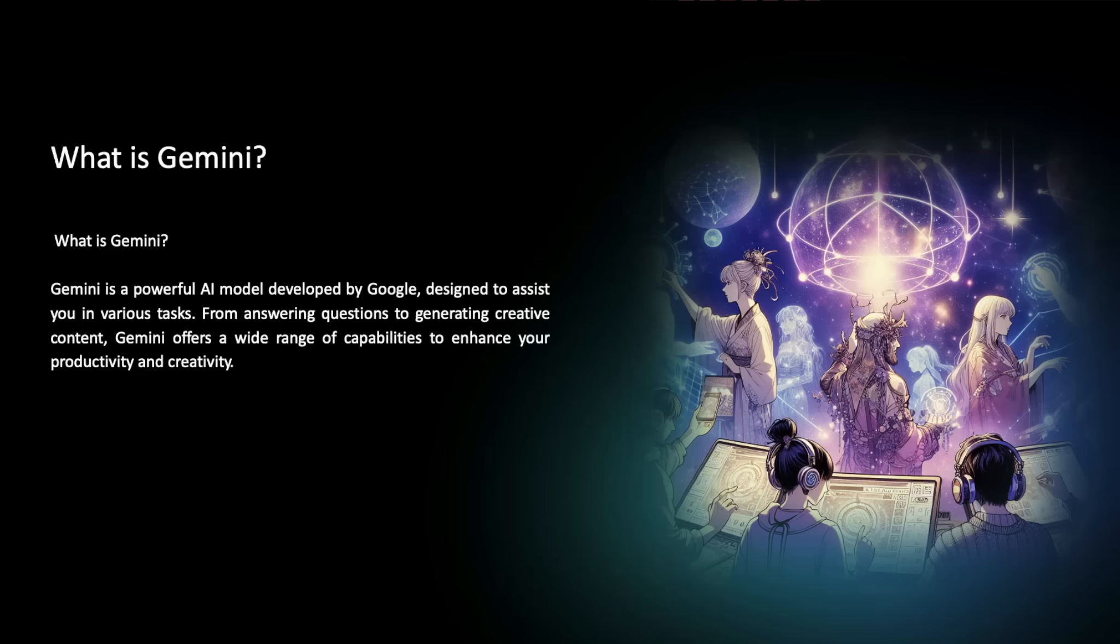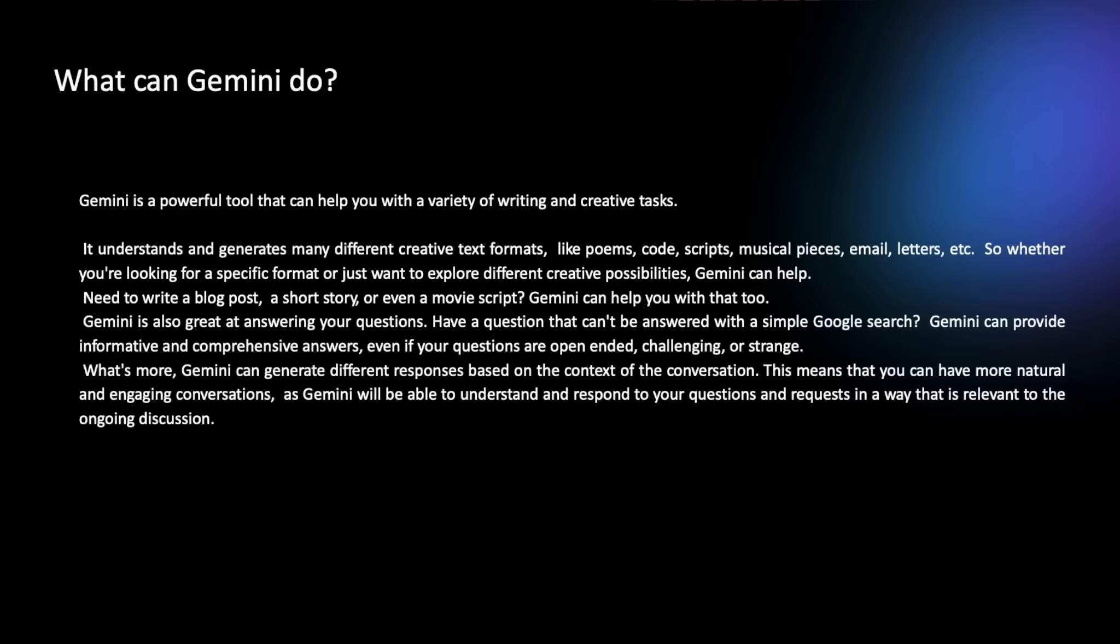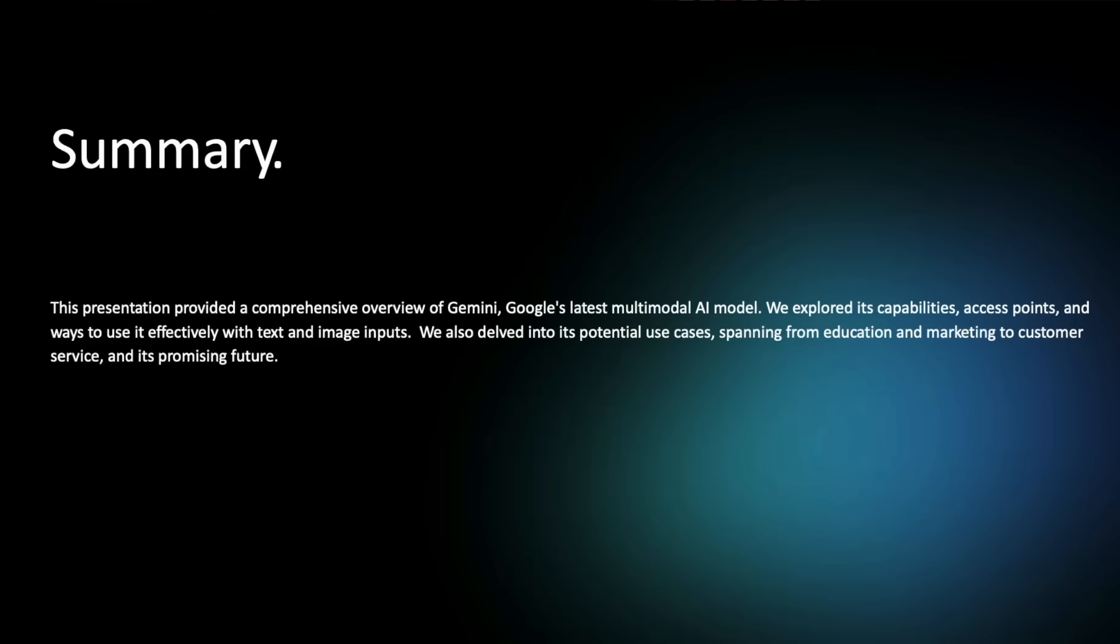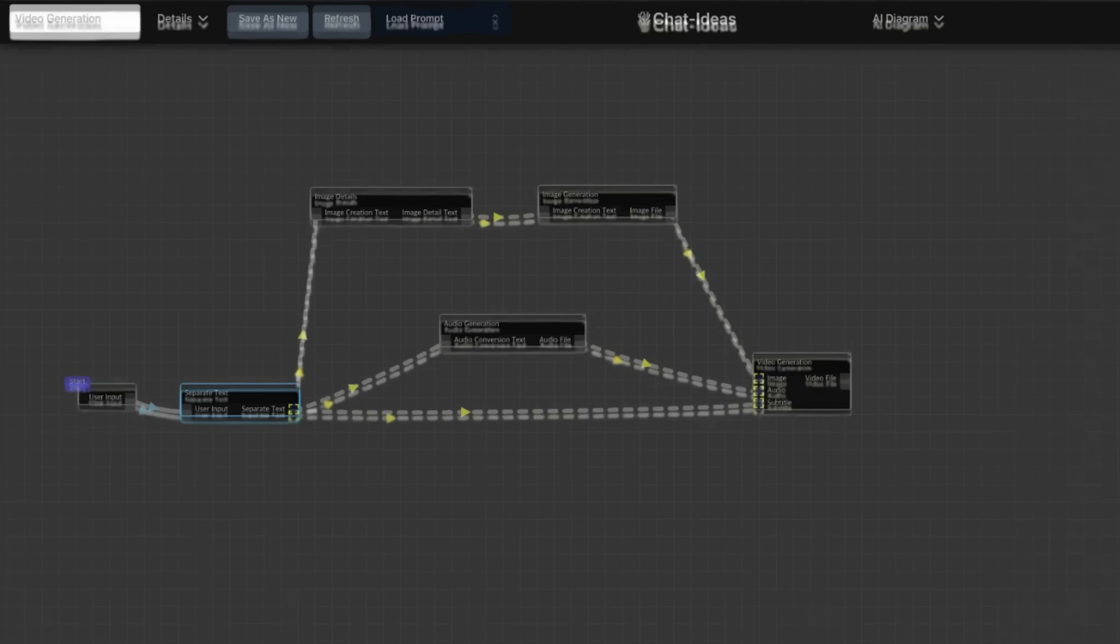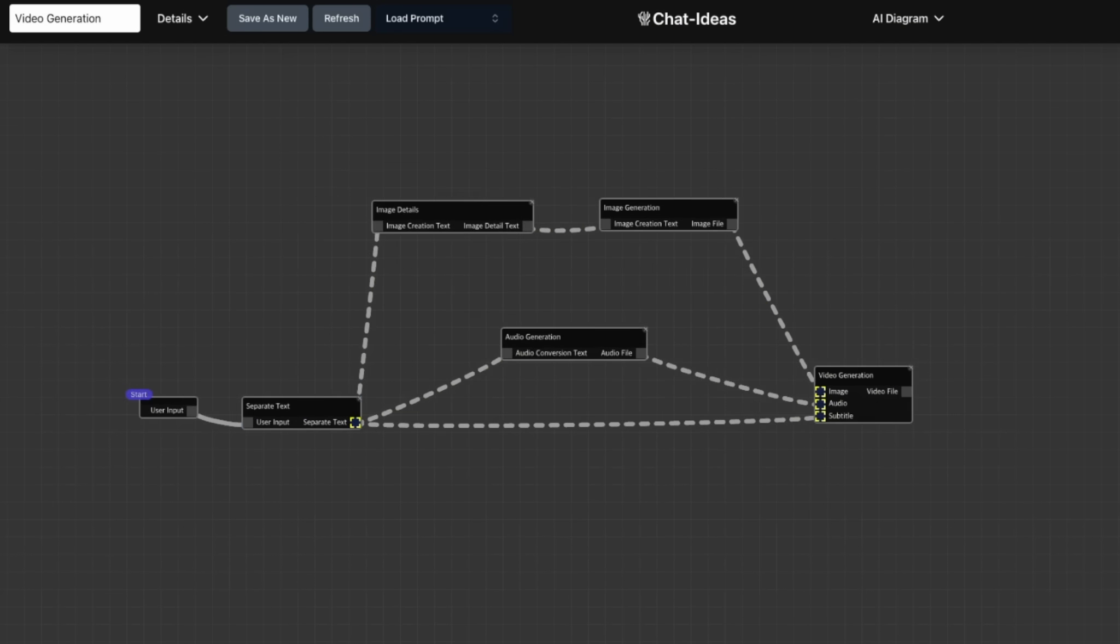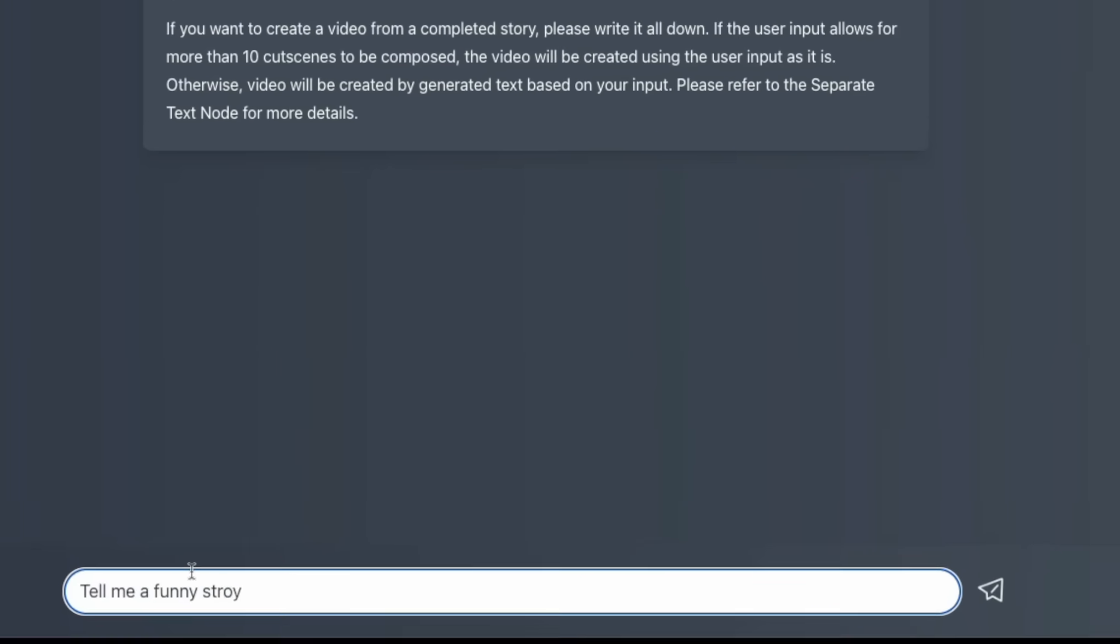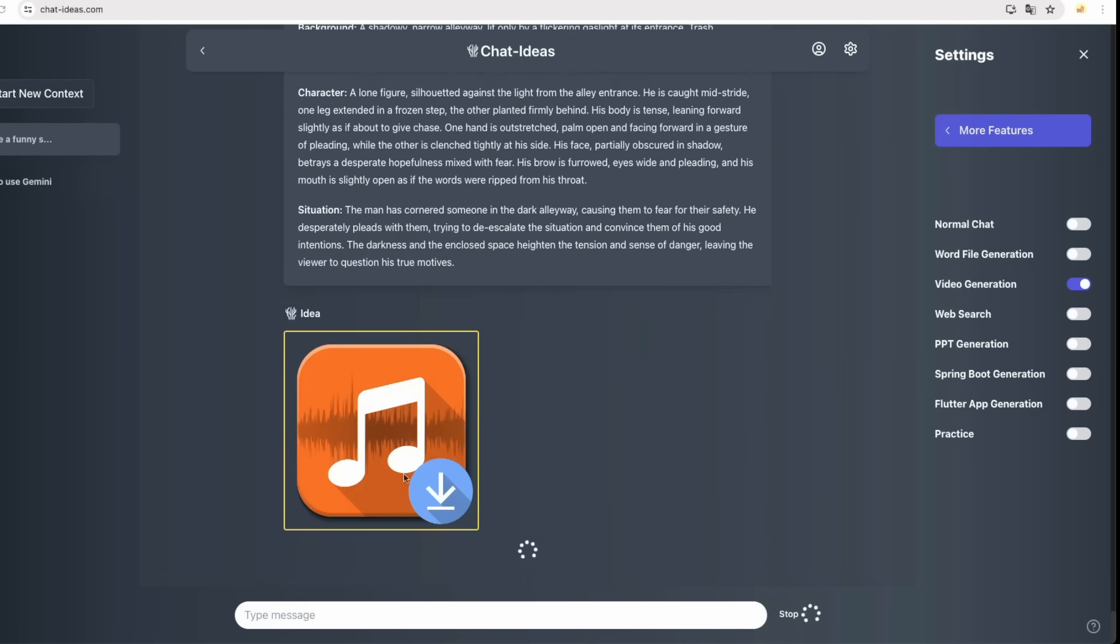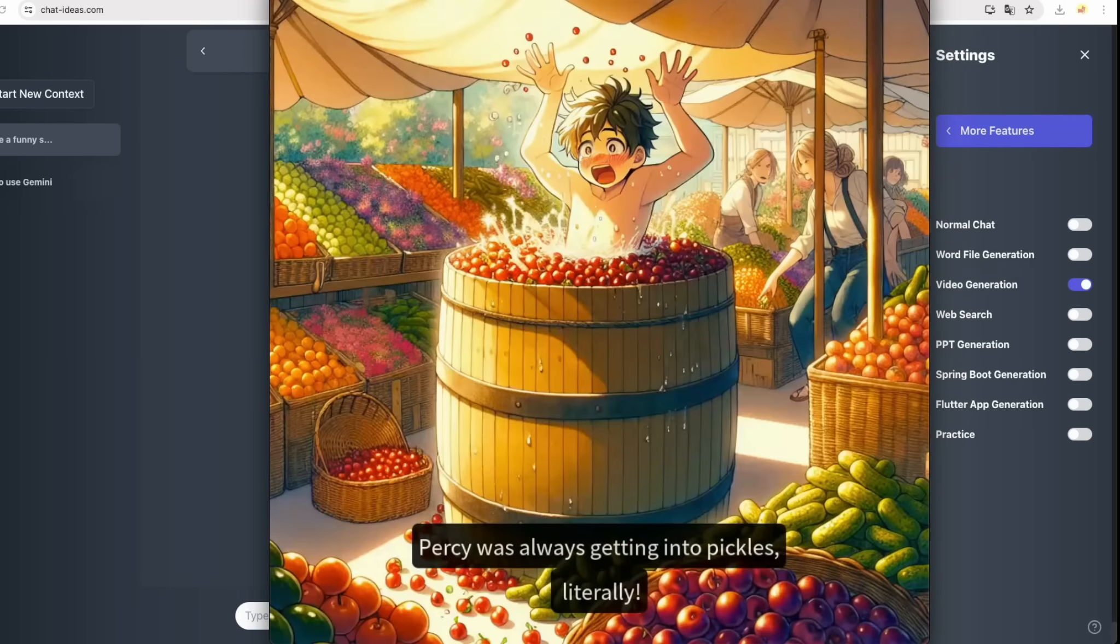Just as PowerPoint and Word are integrated into our diagram, we believe almost every feature of a computer can be integrated. For another example, there are audio and image generation nodes. By assembling these, we can generate cutscene videos. We are continually integrating these kinds of funny nodes.